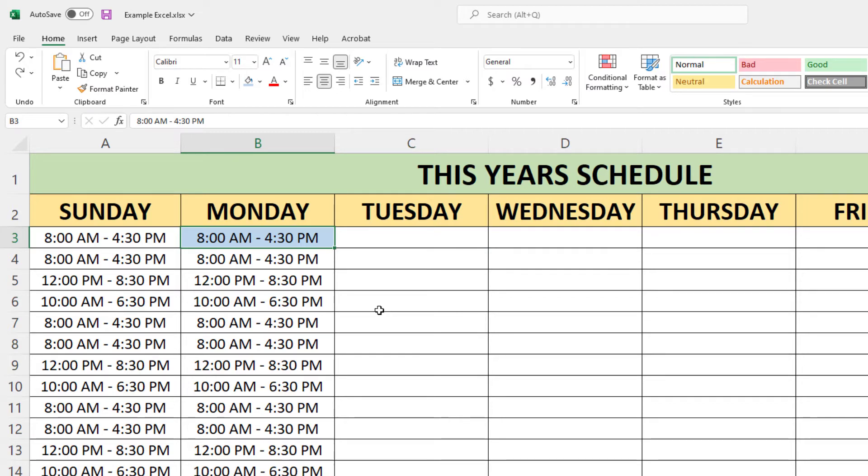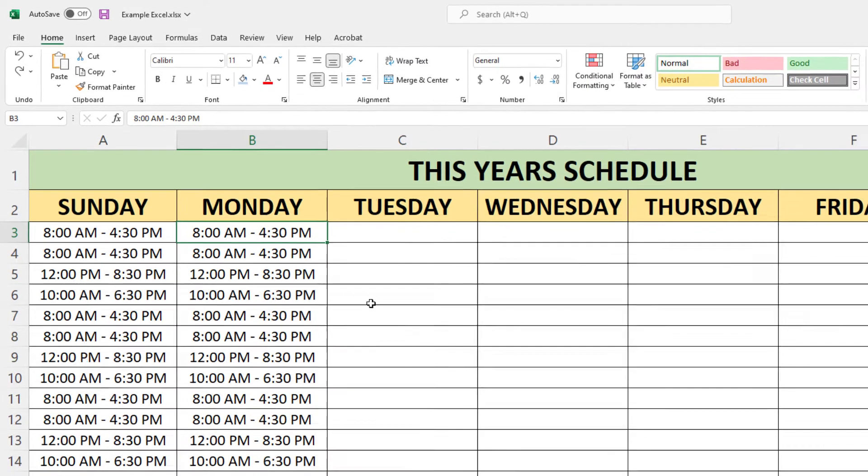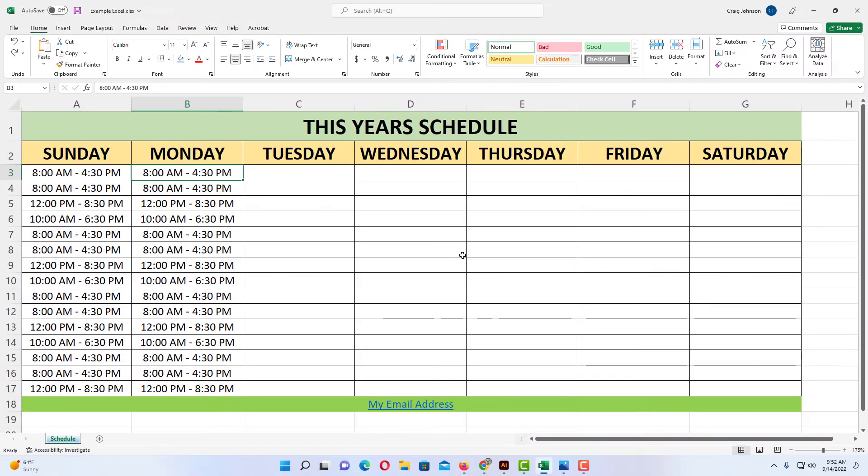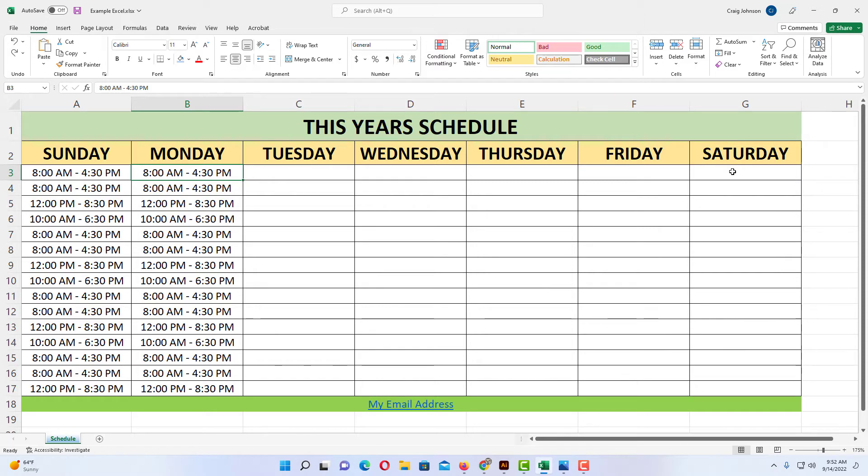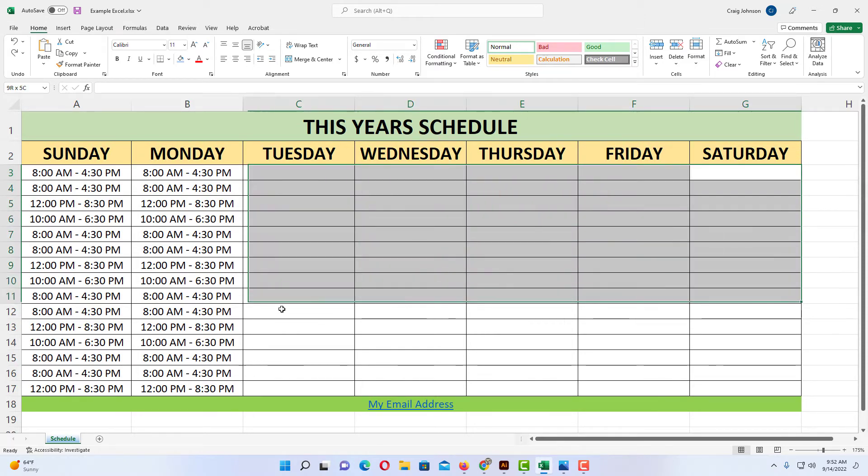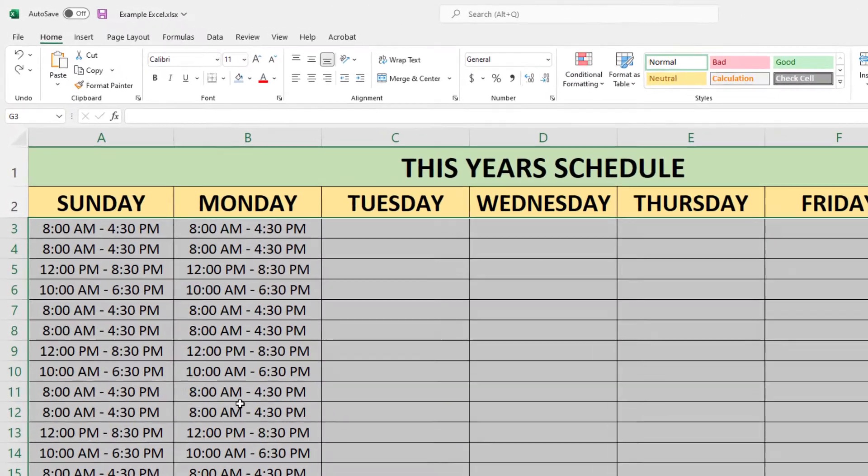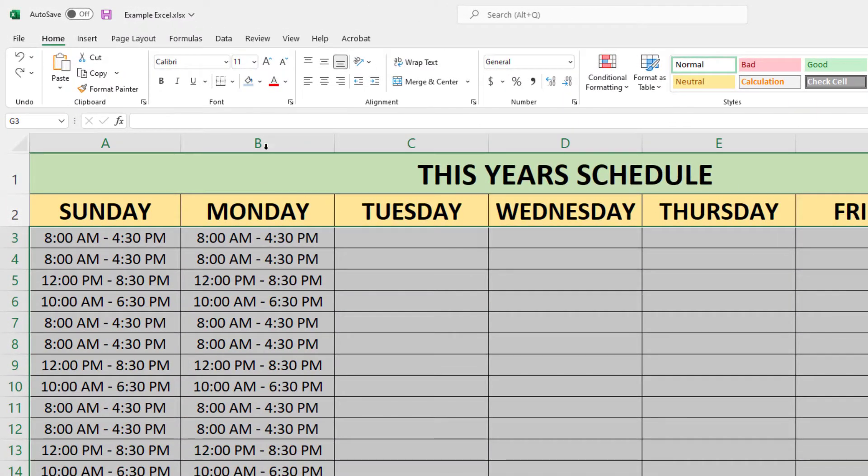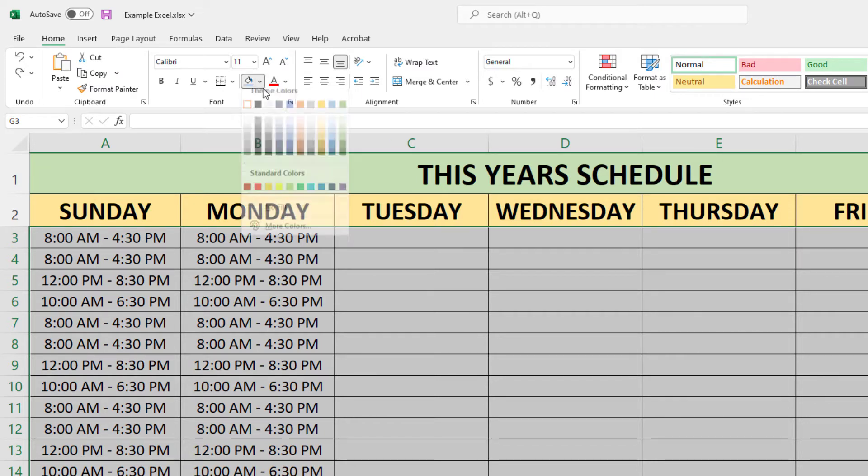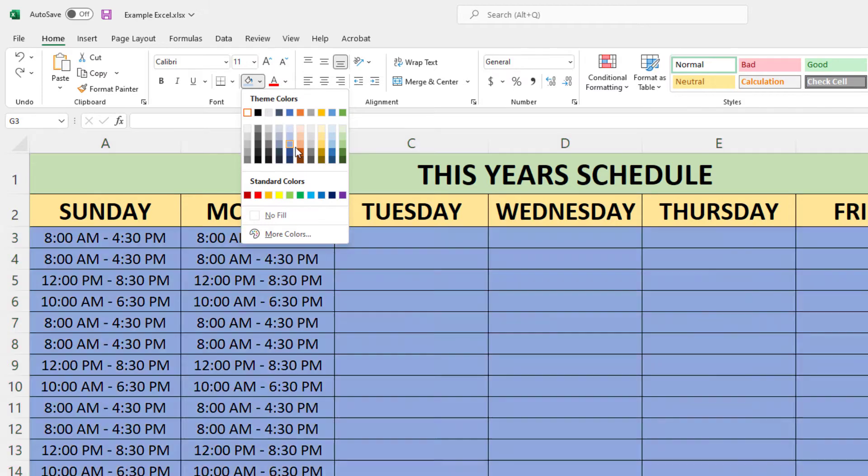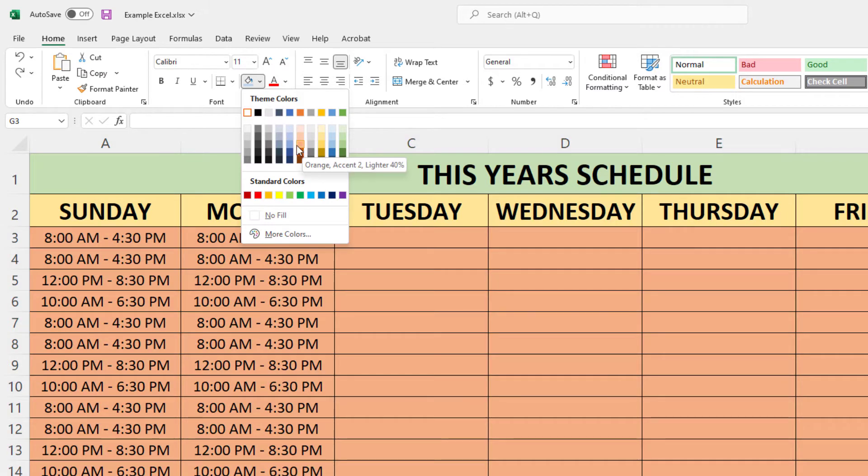I'm going to press Control Z to undo. If I wanted to change the background color for a group of cells, I would select one cell, hold down my left mouse button, and drag across to select all the cells. I could use the fill bucket or click on the dropdown arrow. I'll use the fill bucket and select a different color.